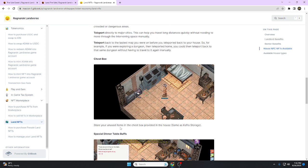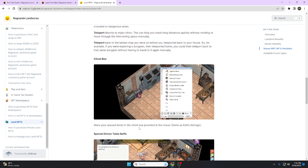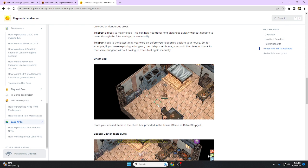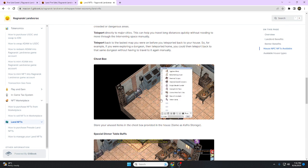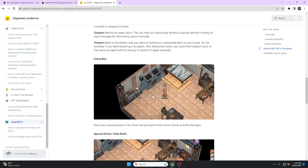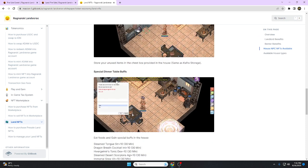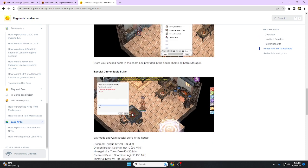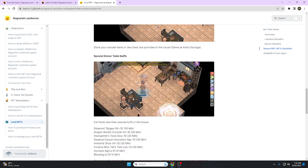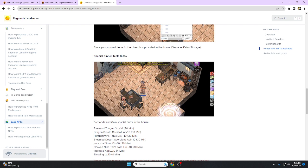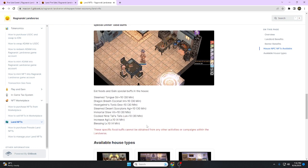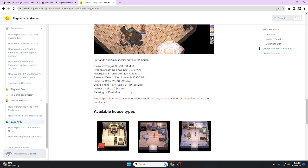Back storage: store your unused items in the chest box provided in the house, same as Kafra storage. If you have a rented house, you can store your items so you have a lot of space. Special Dinner Table: eat food and gain special buffs in the house.